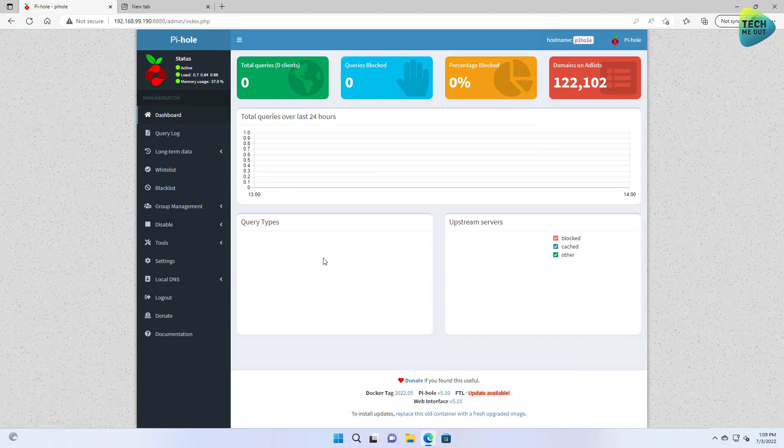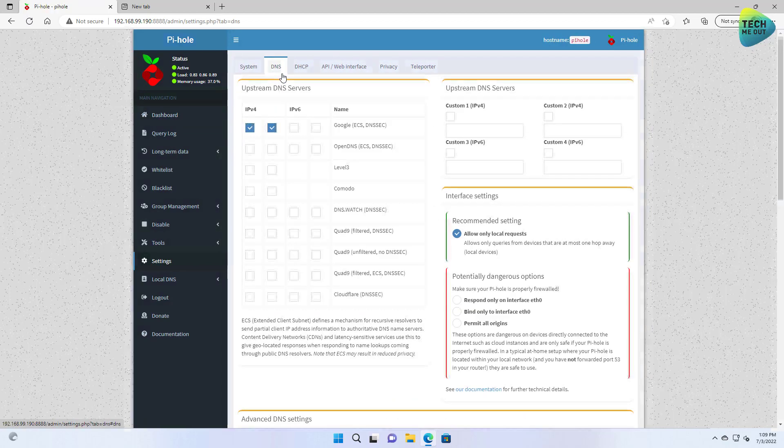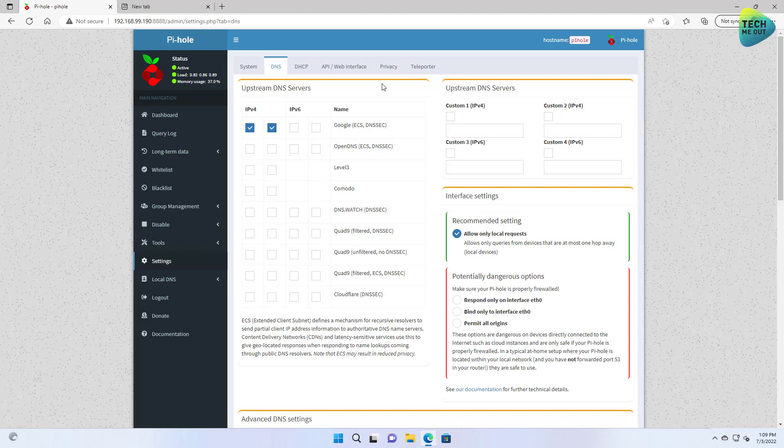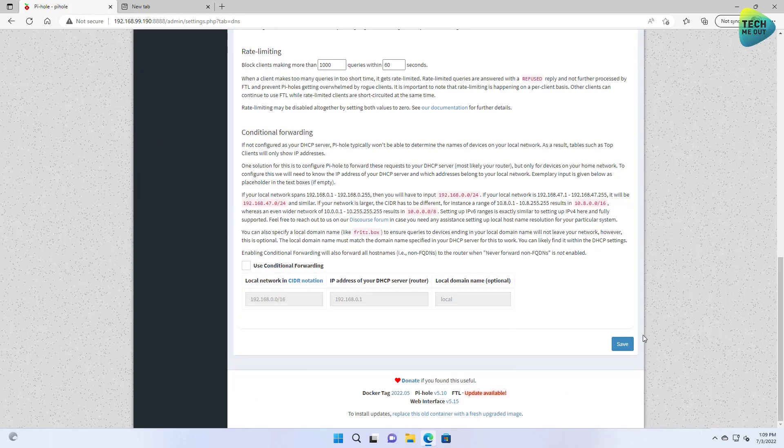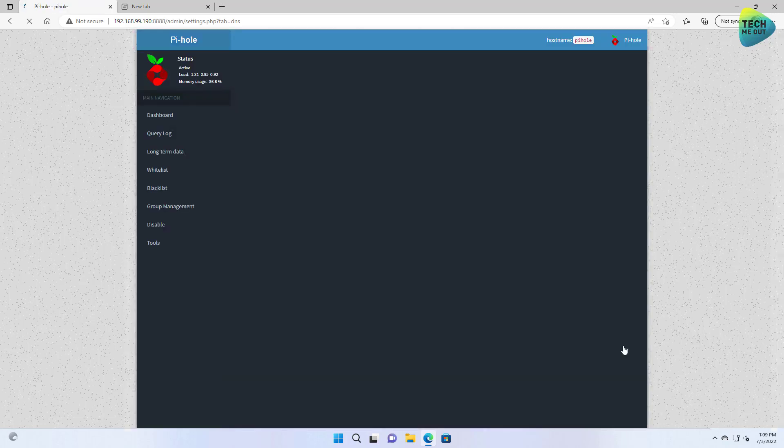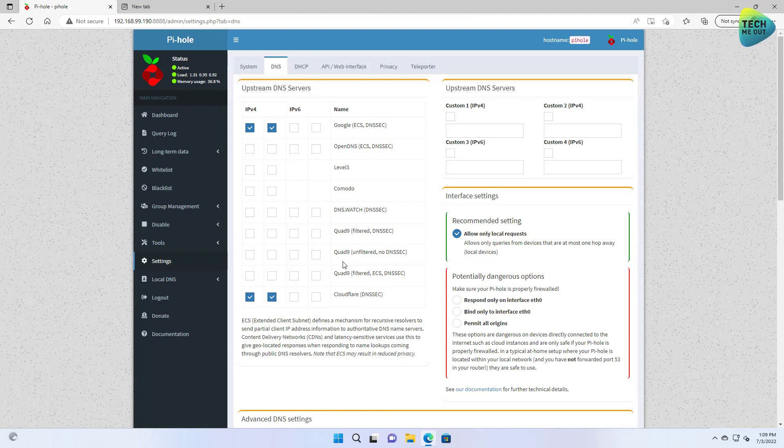And this will be our super secret password. Great. So the Pi-hole is ready to be configured. The first thing that we need to do is go into Settings and DNS. And from here, we'll decide which DNS server will be our top level server. It can be Google. It can be Cloudflare. Whichever works best for you. Click on Save.